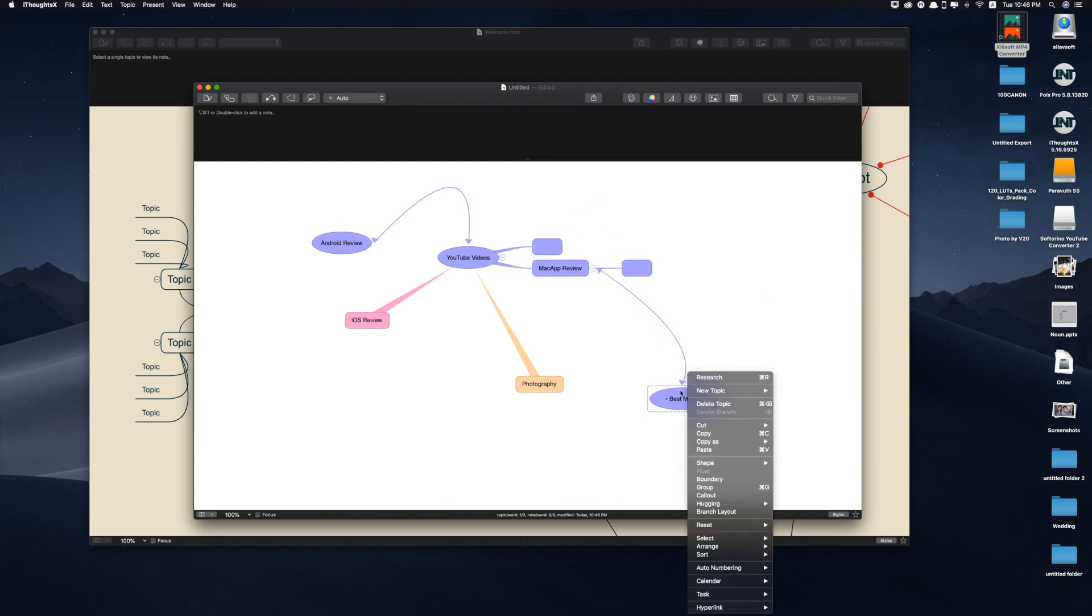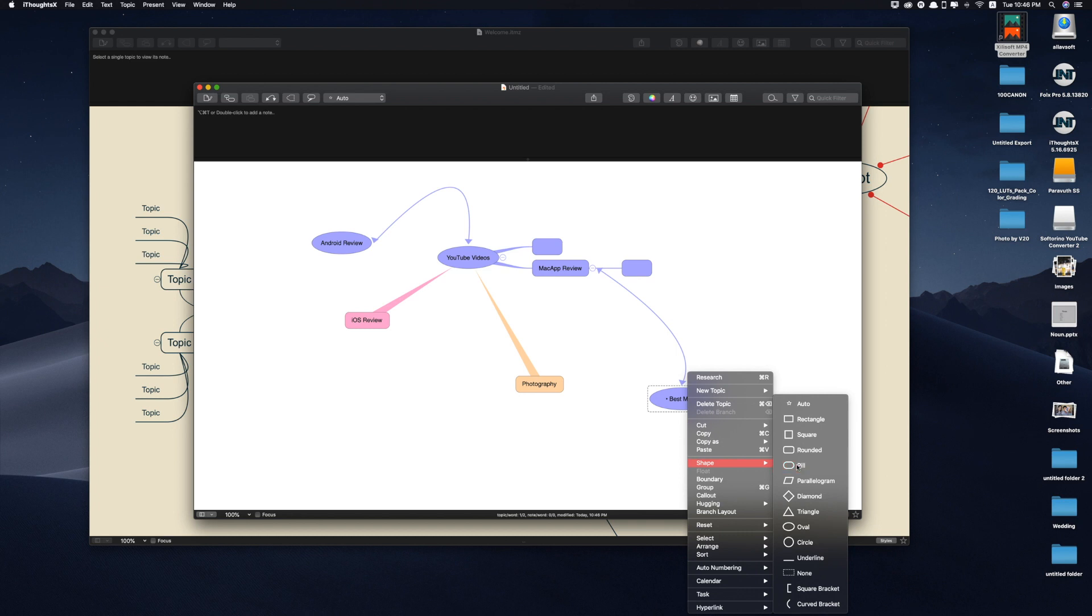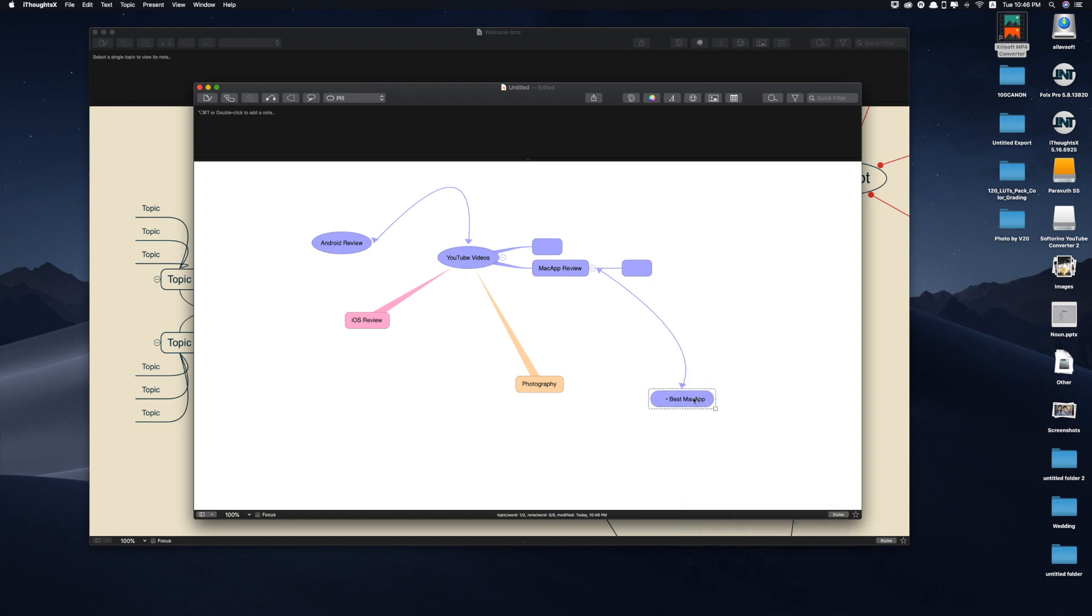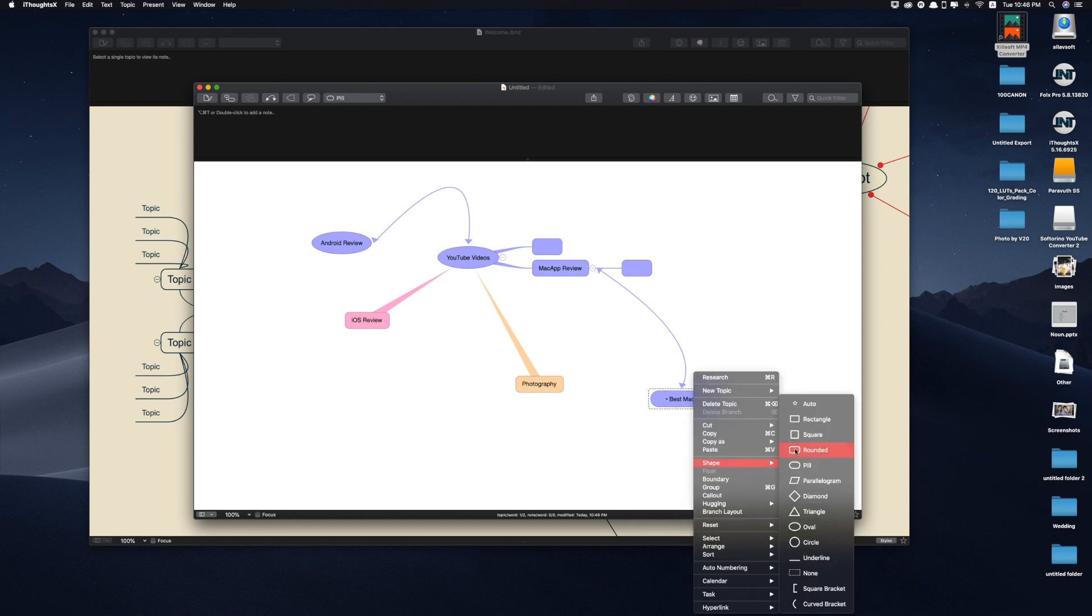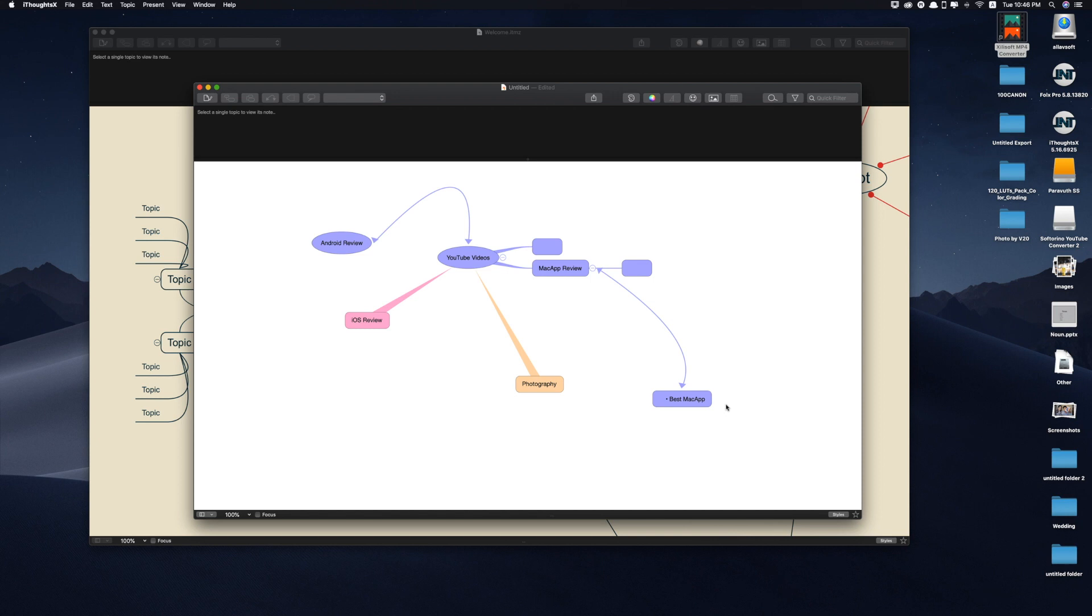Right click, if I want to change the shape, peel, you can have different options. Either one that you like, it's up to you.